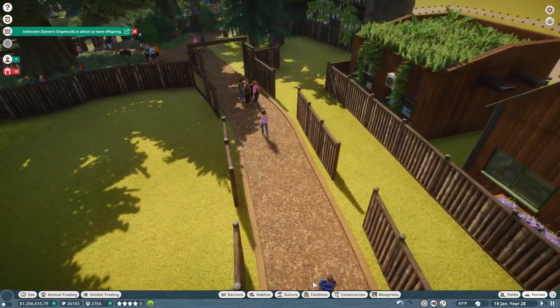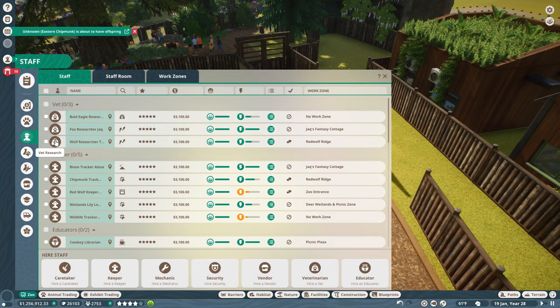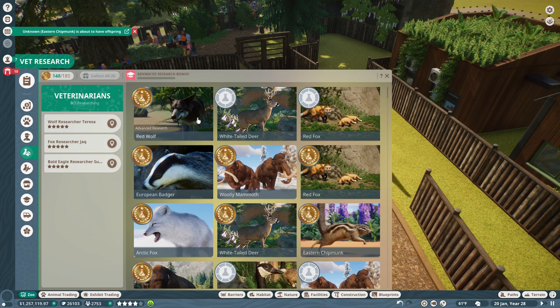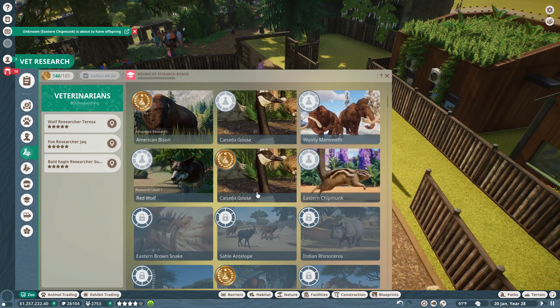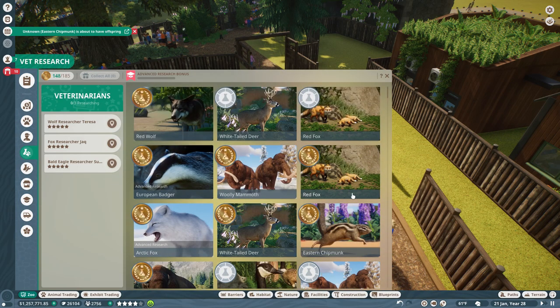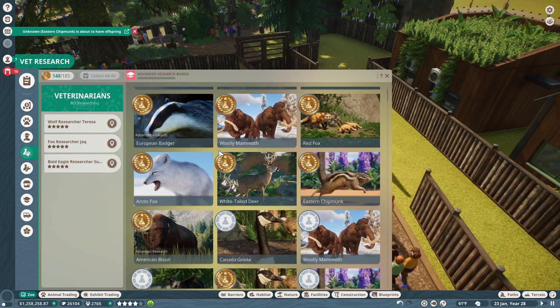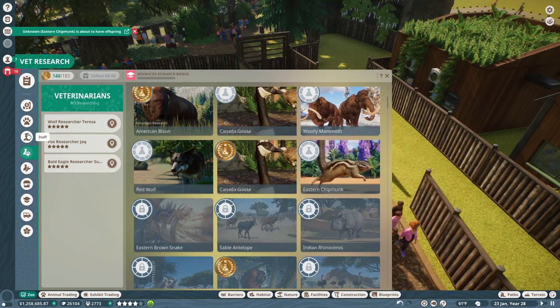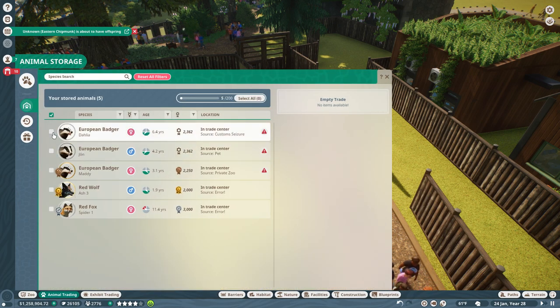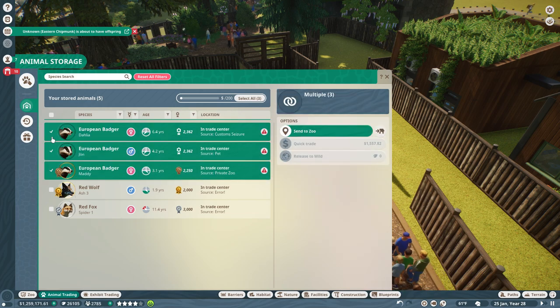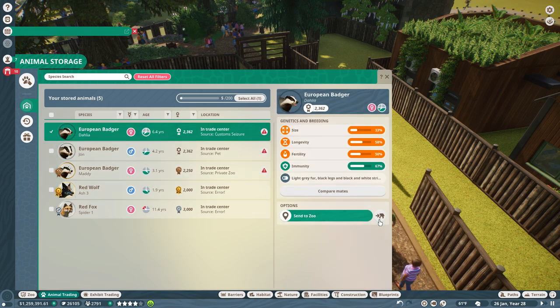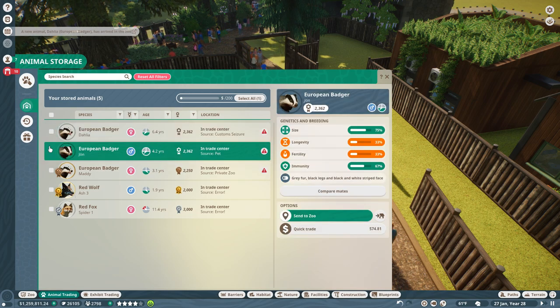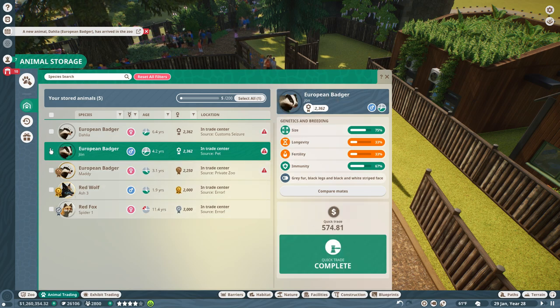All right, meanwhile we're gonna get this all organized. This is literally my first ever proper walk-in with a little gate and everything area for animals. I'm gonna actually get one of our vets researching the noble badger. Where is my badger?